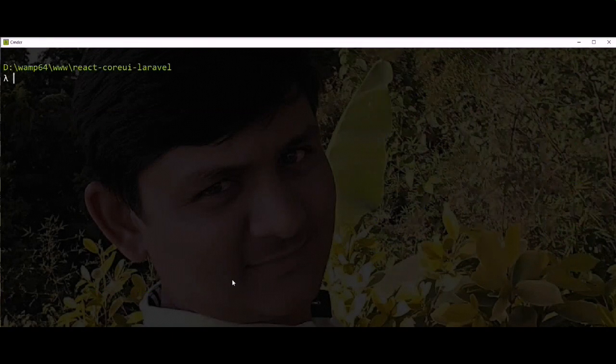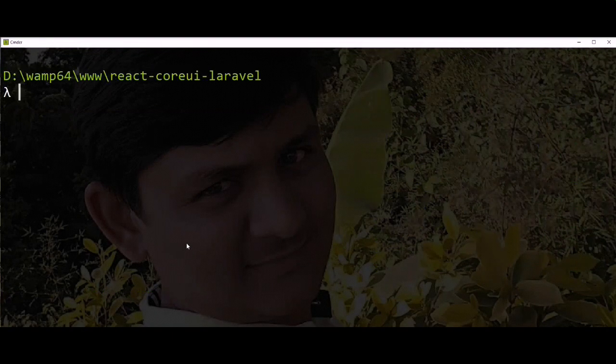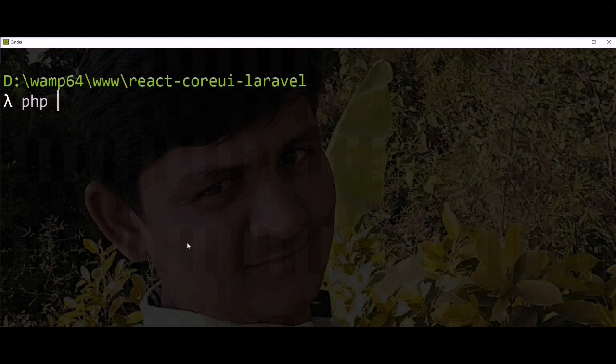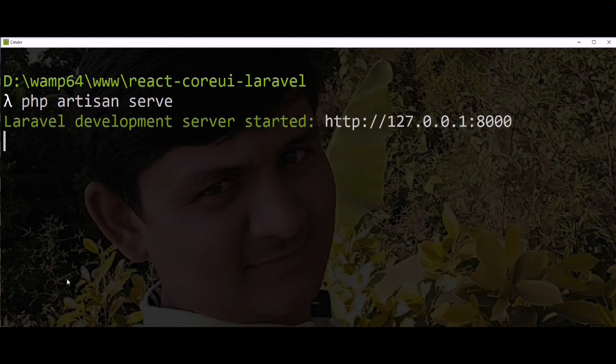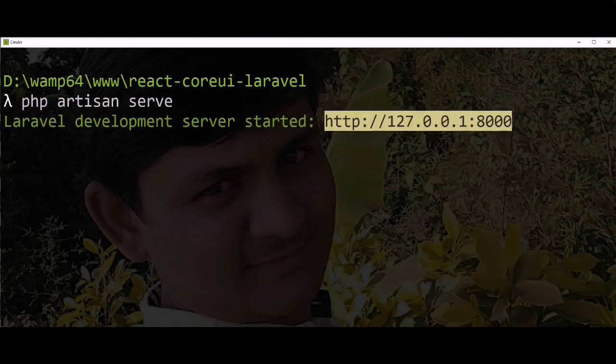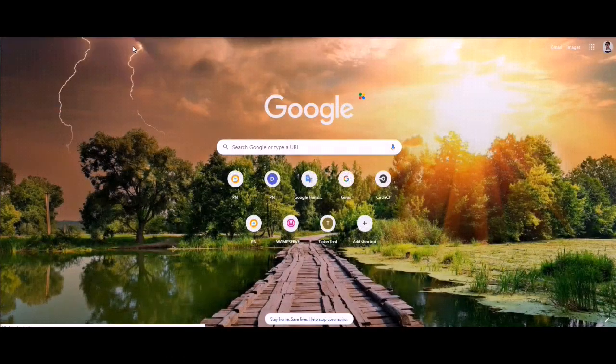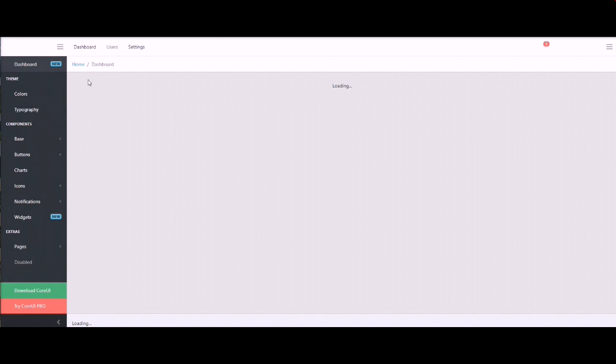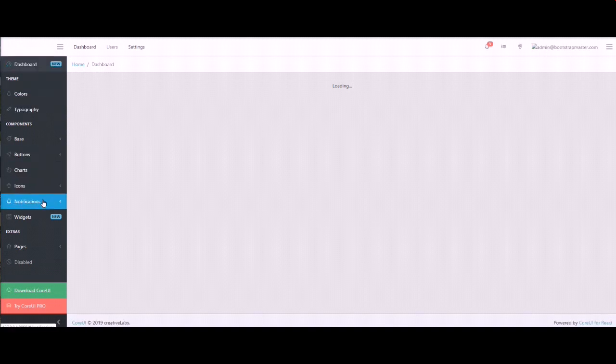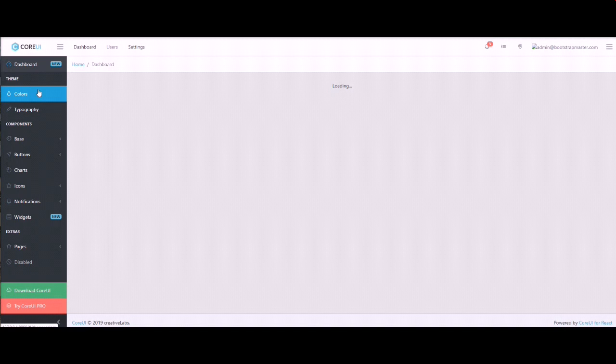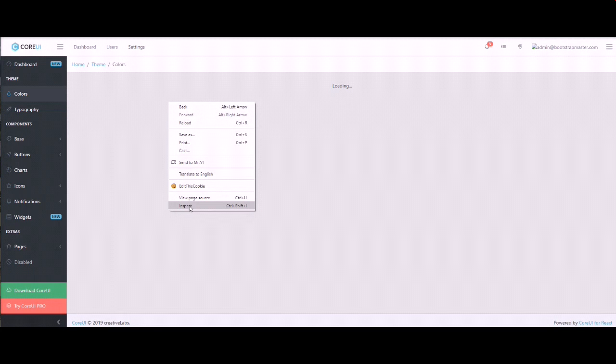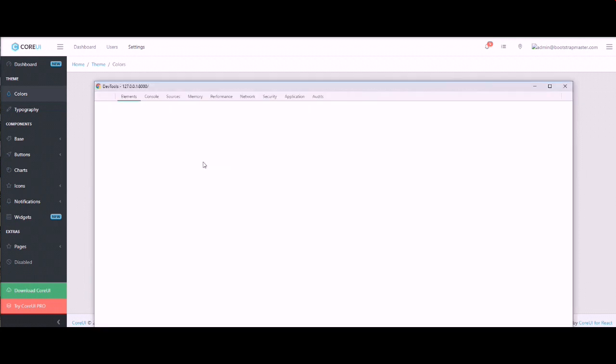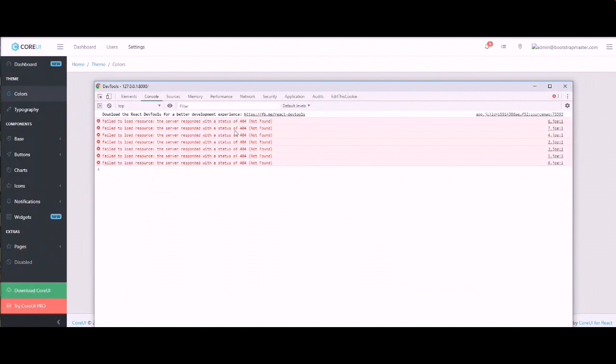Clear console and fire PHP artisan serve. And project runs on this server. And you can see here Core UI configured and open with Laravel application. But some images and some assets not found.